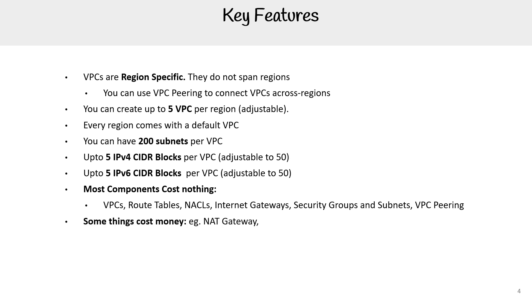Some things do cost money. NAT Gateway, VPC Endpoints, VPN Gateway, Customer Gateway, IPv4 addresses, which is a new thing.